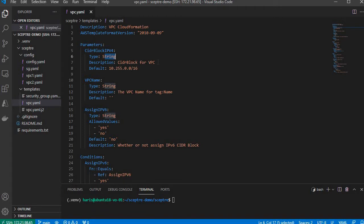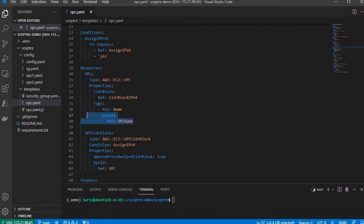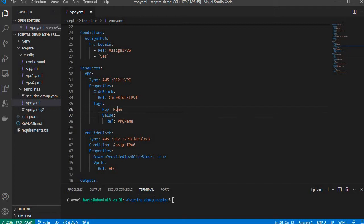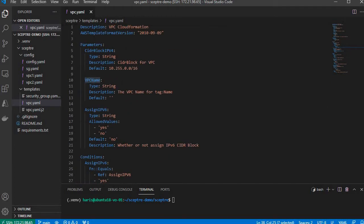The type is string, that's the description, and that's the default value. This resource will have that tag applied to it. As you can see, the tag only has one item and the value for that name tag is referring to another parameter.